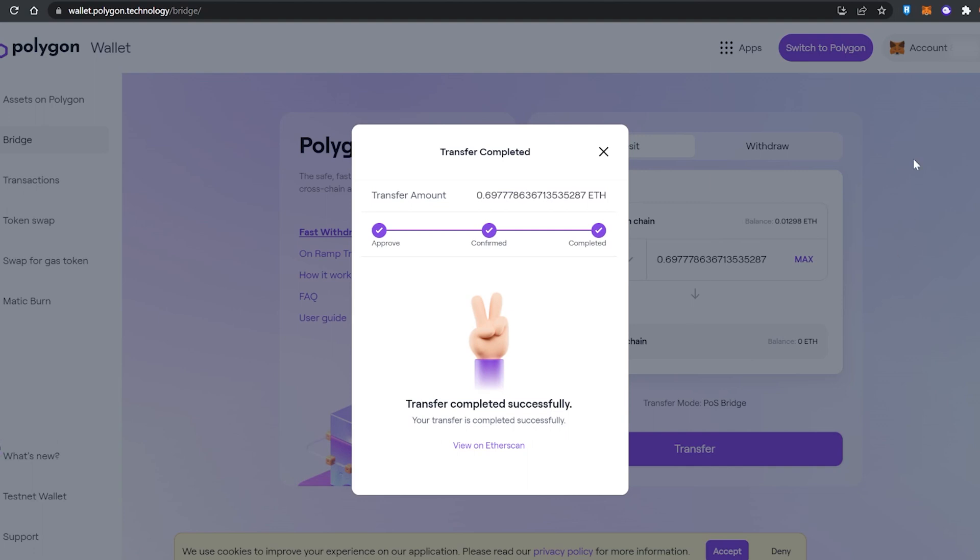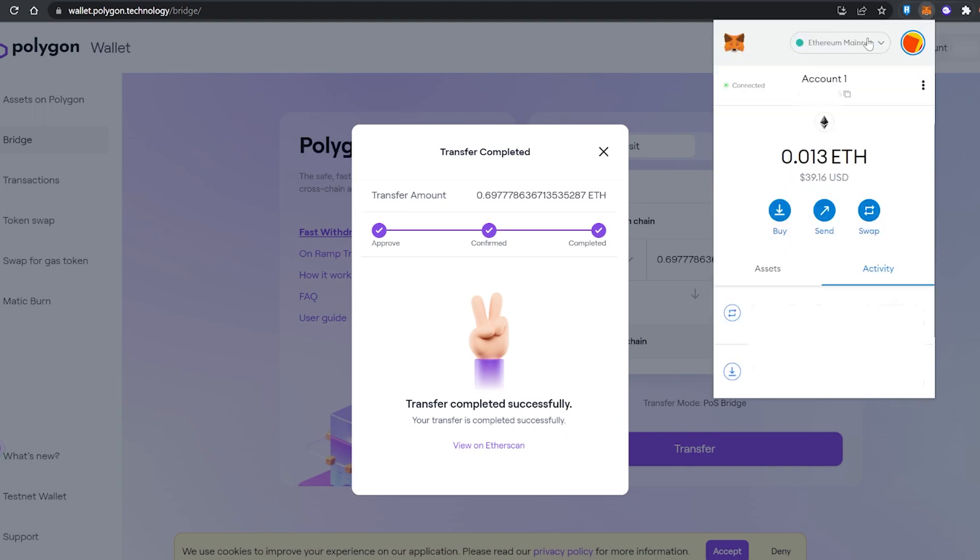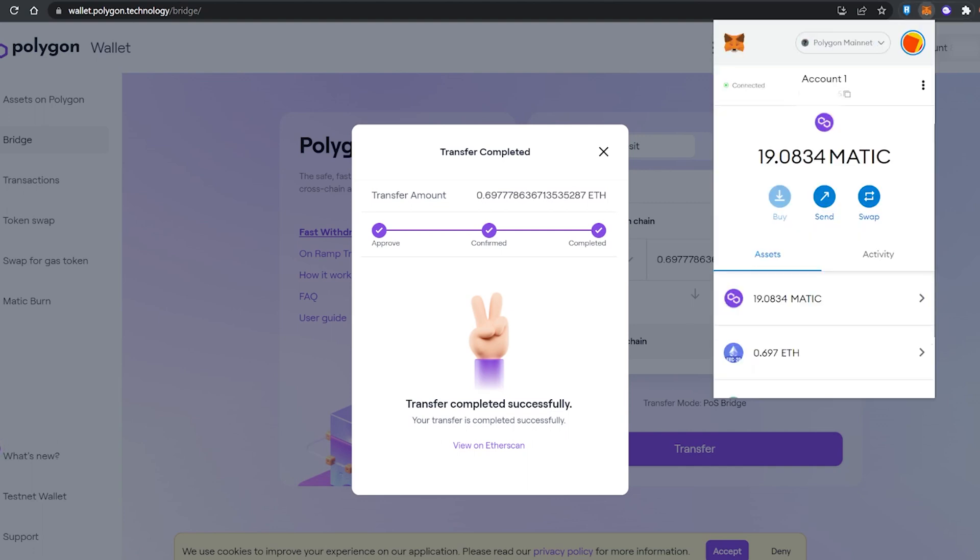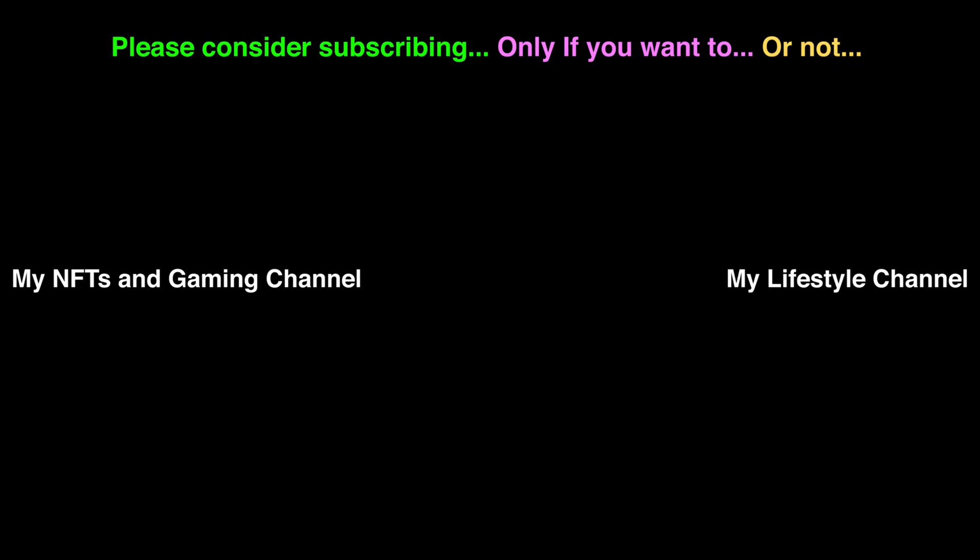I switch over to the Polygon network and there we are, we've got MATIC and Ethereum tokens on the Polygon network in our MetaMask wallet. So that's it for this video tutorial, I hope you found it helpful and I'll catch you guys in the next one. Cheers and see ya!